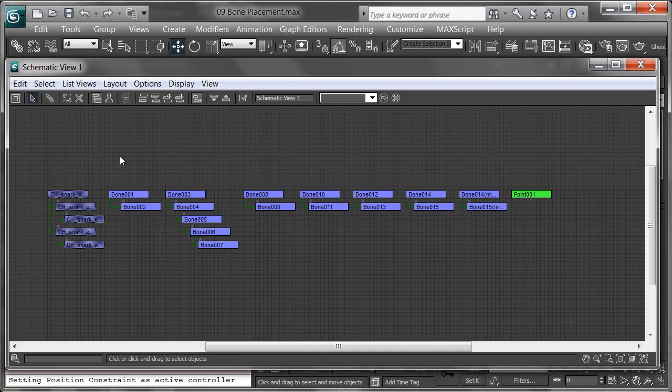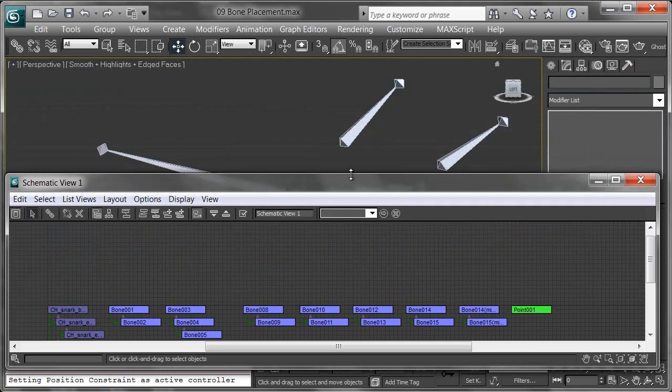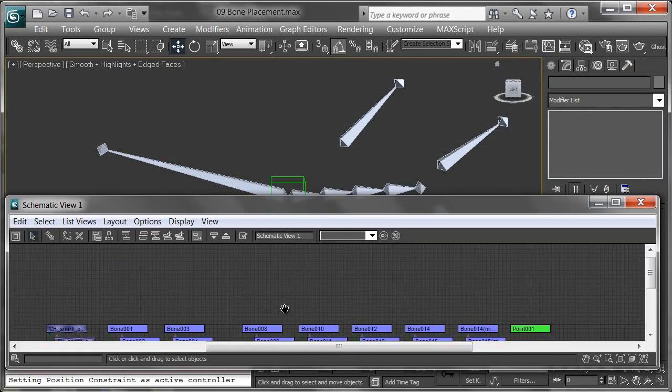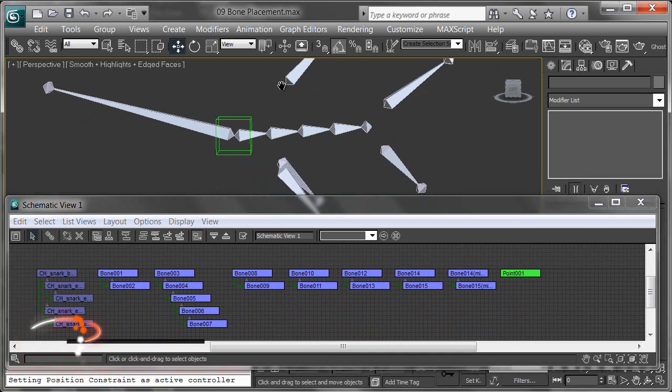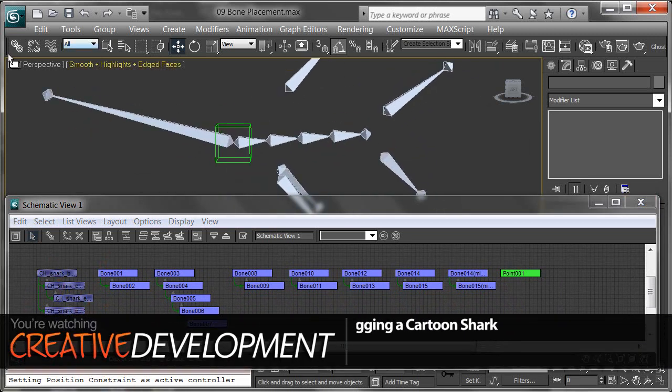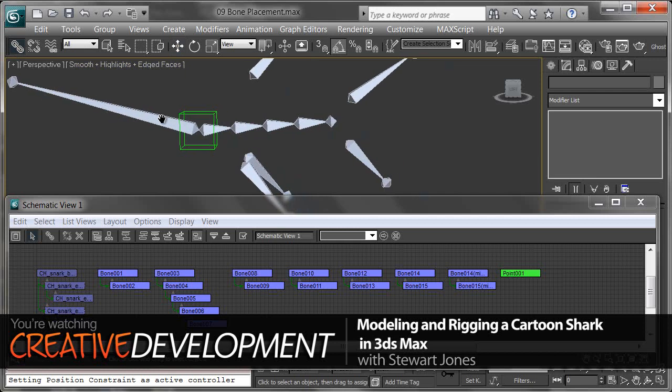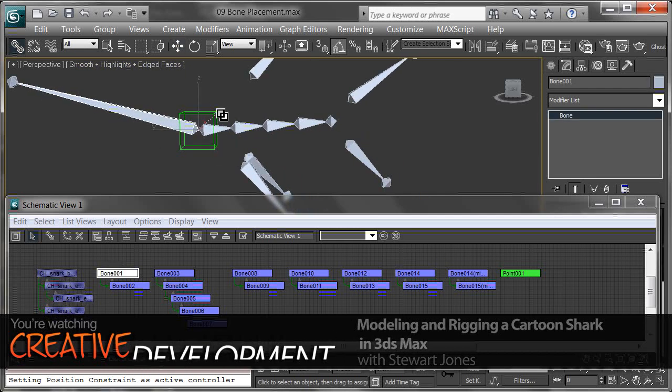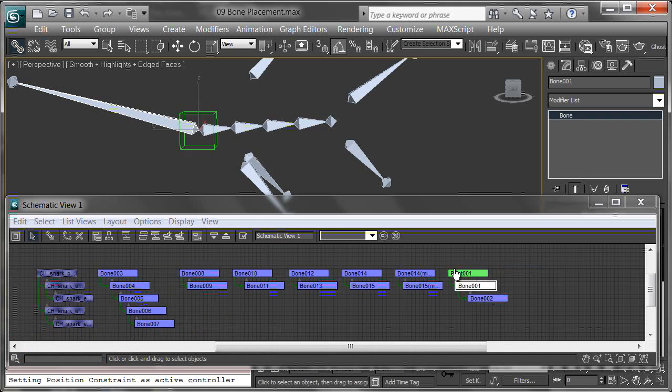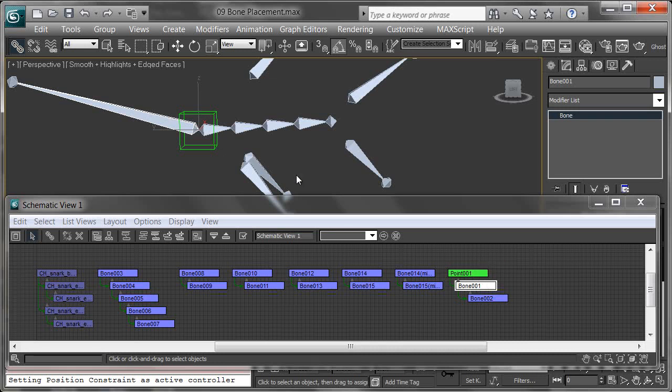Let's start doing that now. You can see how this updates as we go along. Let's start linking the head by using this tool here - the Select and Link tool. Link the head to this point. This is going to be the root, the center of gravity. You can see this is updated. Bone 001, or the head bone, is now connected to point 001.